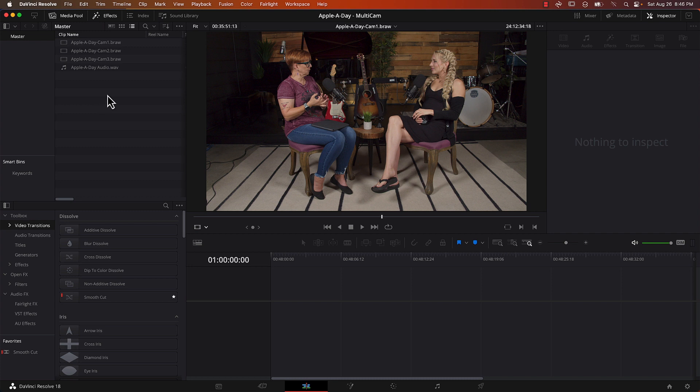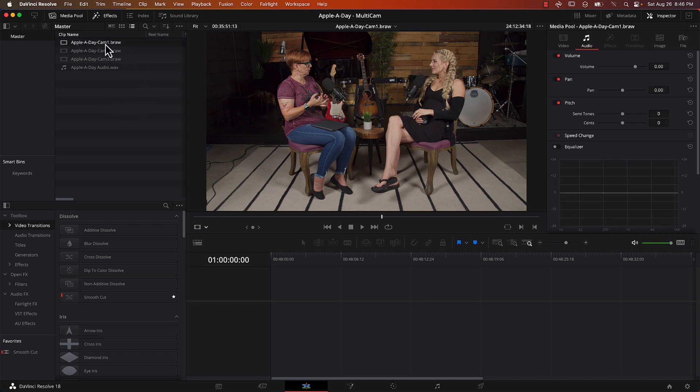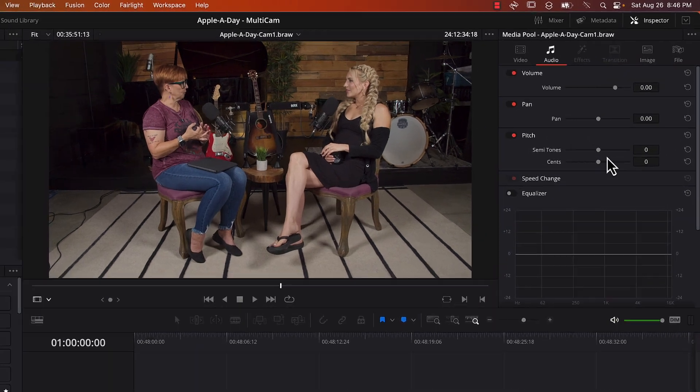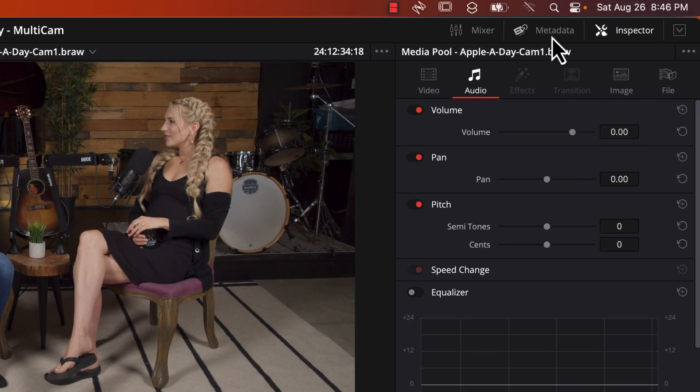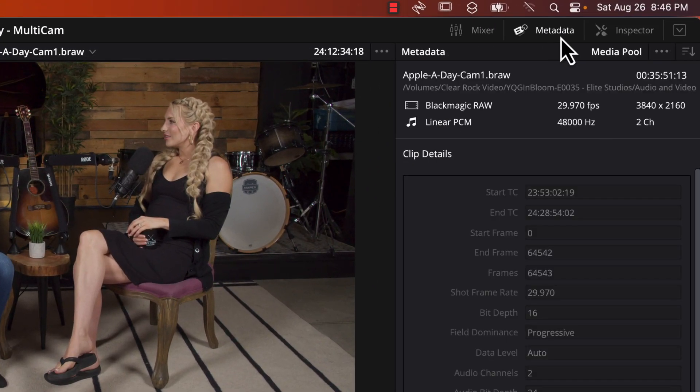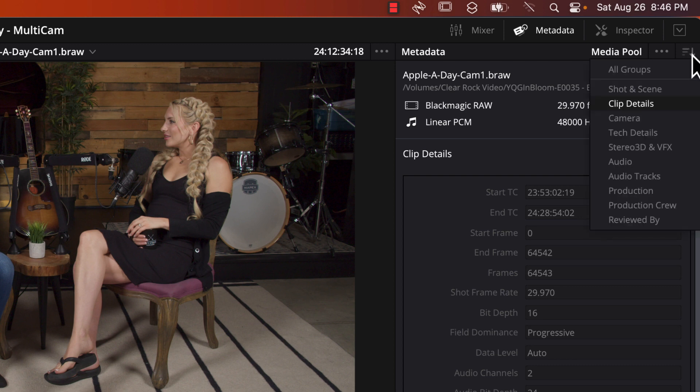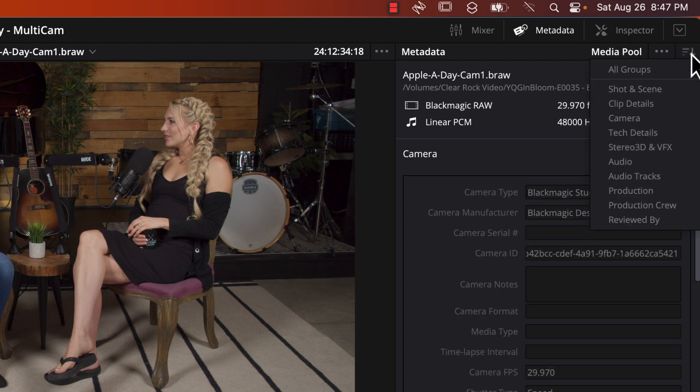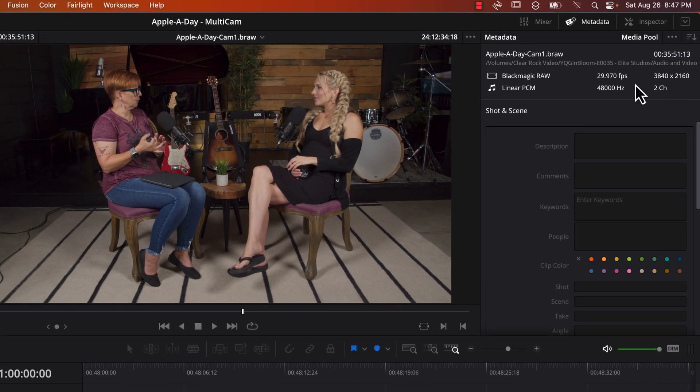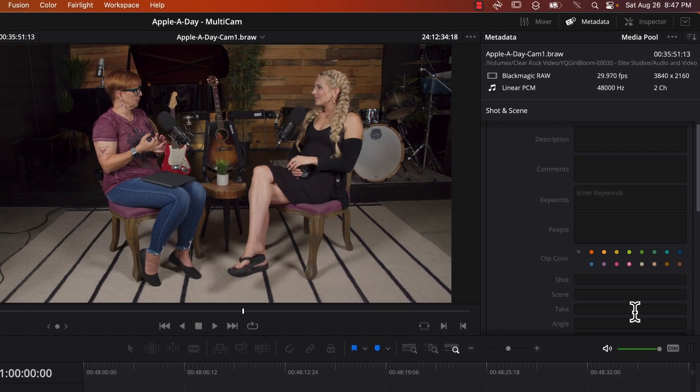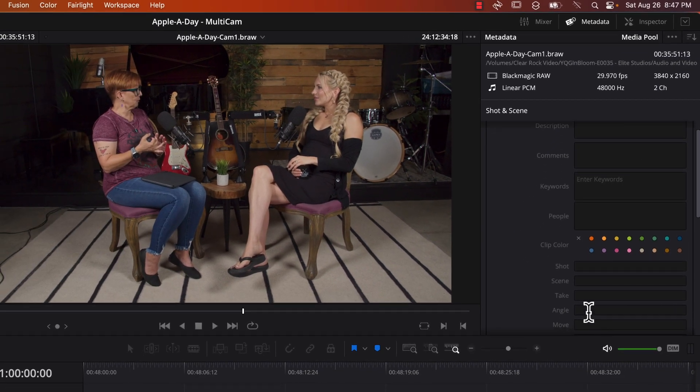So the next step is to create a multi-camera clip. If you want each camera to appear in a particular order you really should give it a camera angle in the metadata. So we're going to do that right now. I'm going to select camera one which should be the wide shot. And I'm going to go over to metadata on the top right and in the drop down on the far right I'm going to click on that and I'm going to change it to shot and scene. And it should show me the angle right here. So I'm going to just type in one.